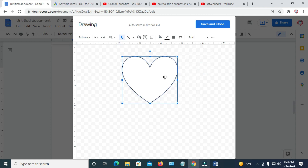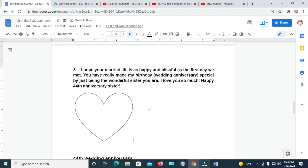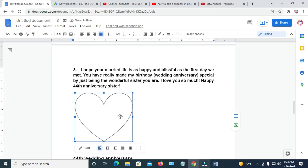When done with this, you can then click on Save and Close. Right now, as you can see, here is the shape right here.